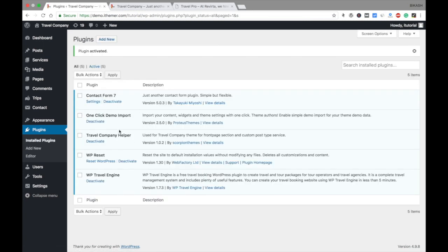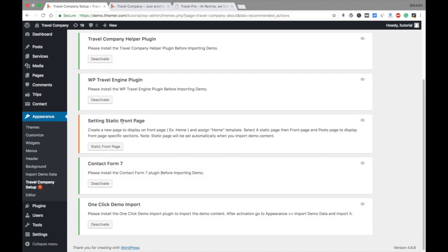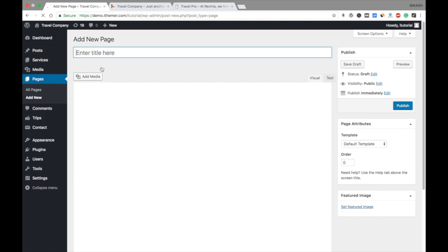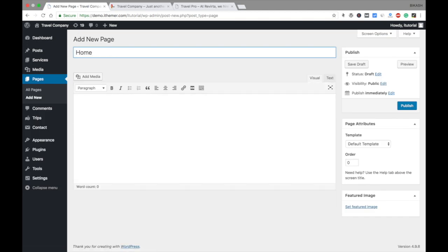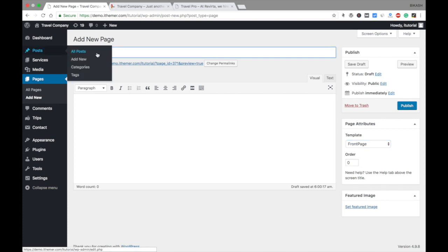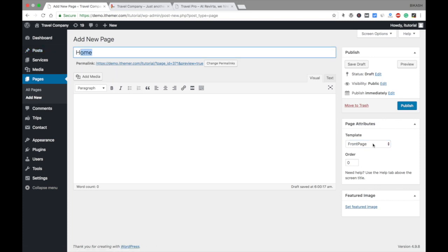You have installed all the recommended plugins. Now you need to set your front page as a static front page, but before that you need to create one page. I'm going to create one page and name it Home — you can name it whatever you like. The important setting is in the Page Attributes option: you need to choose Front Page in the Template section. Now I name it Home and publish it.